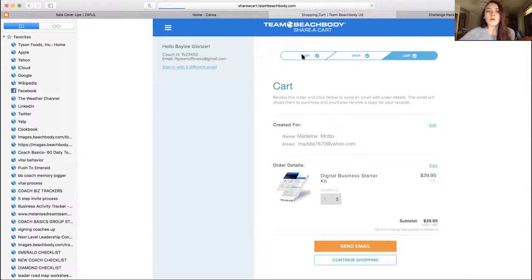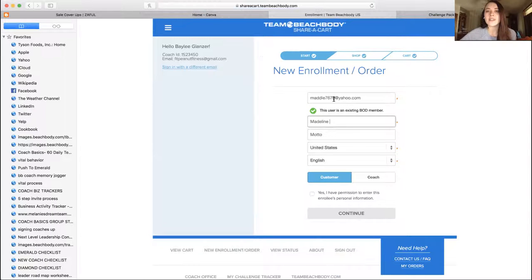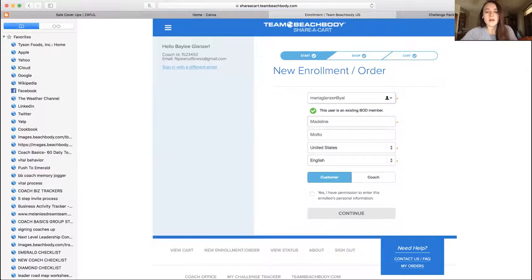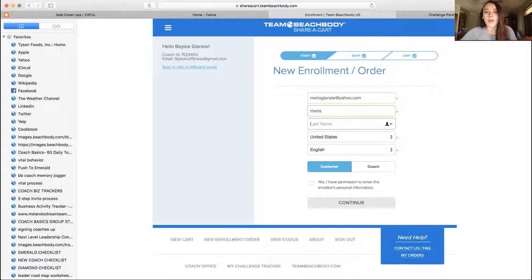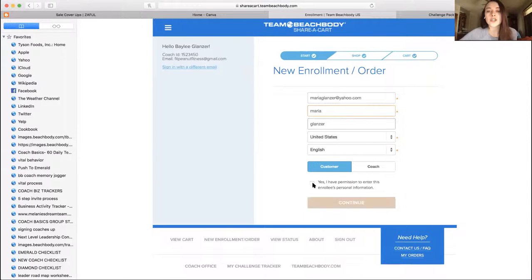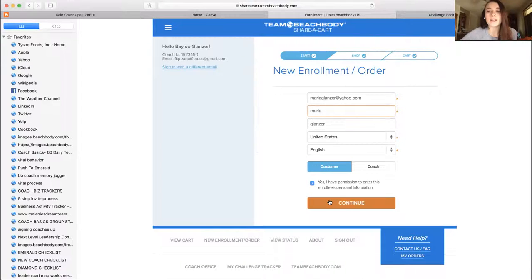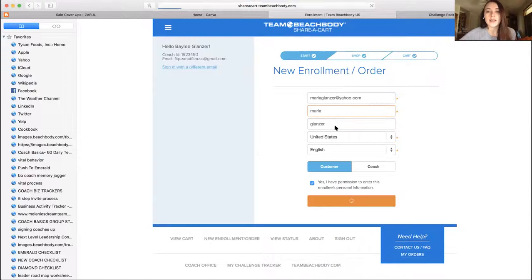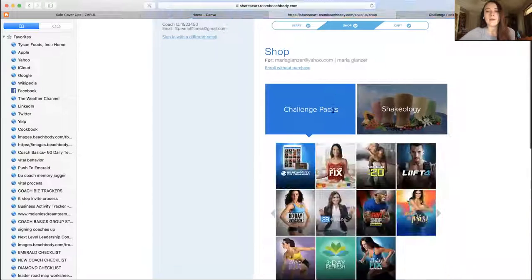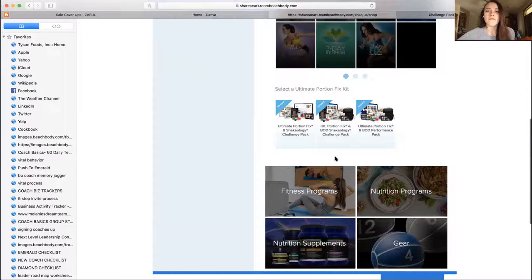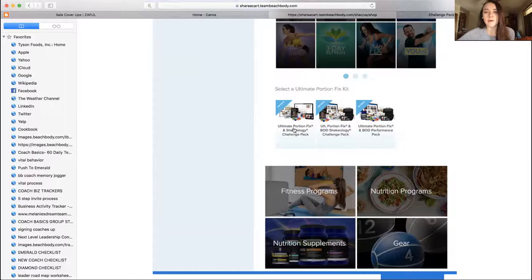I wanted to show you guys also Ultimate Portion Fix. There is an option for a $160 challenge pack. Let's use Maria Glanzer, yahoo.com. So there is an option for a $160 challenge pack with BOD, but you actually have to know how to get to it. So enter their information, continue, challenge packs, Ultimate Portion Fix. If they want this one, cool. None of these are, these come with BOD but this one doesn't.